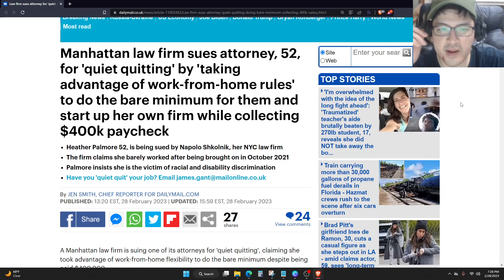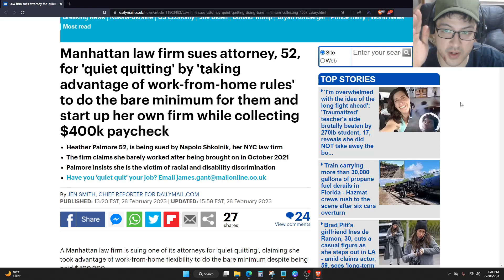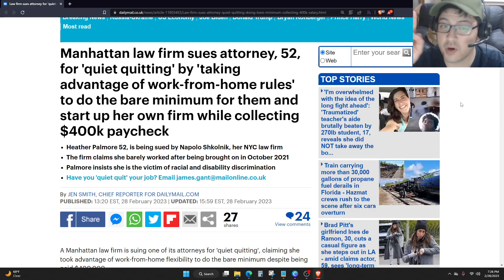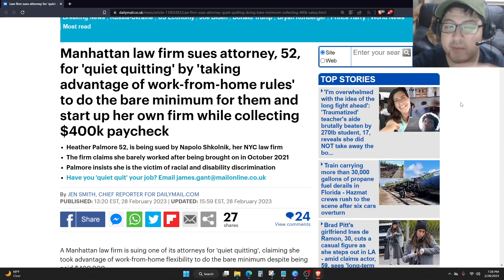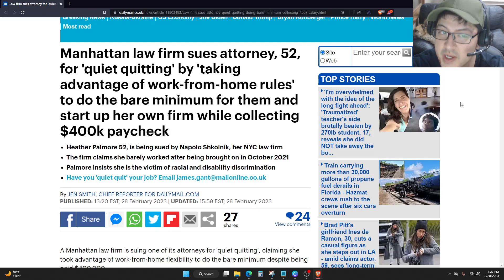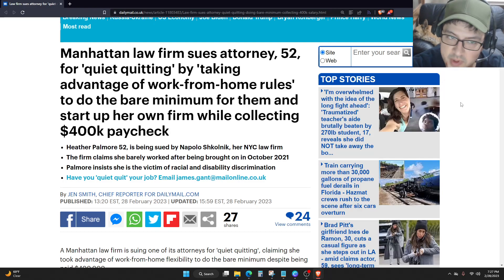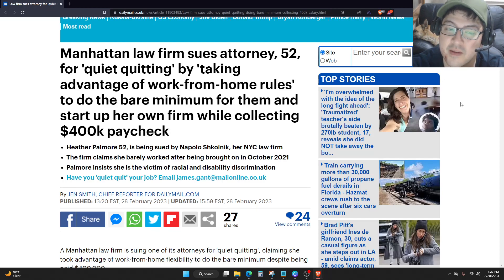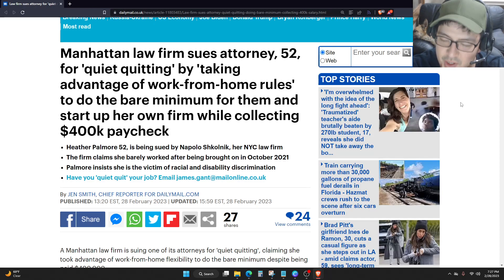A Manhattan law firm sues an attorney, 52, for quiet quitting by taking advantage of work-from-home morals to do the bare minimum for them and start up her own firm while collecting a $400,000 paycheck.